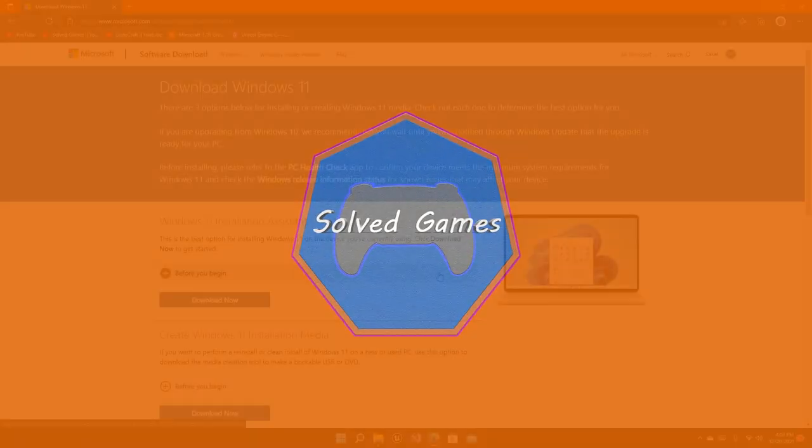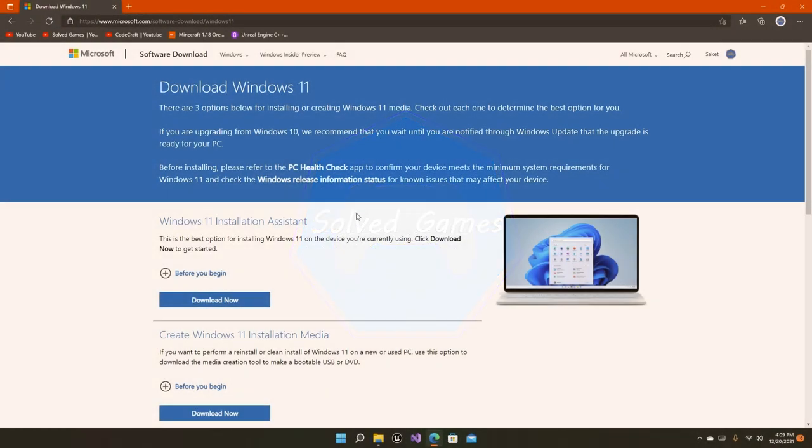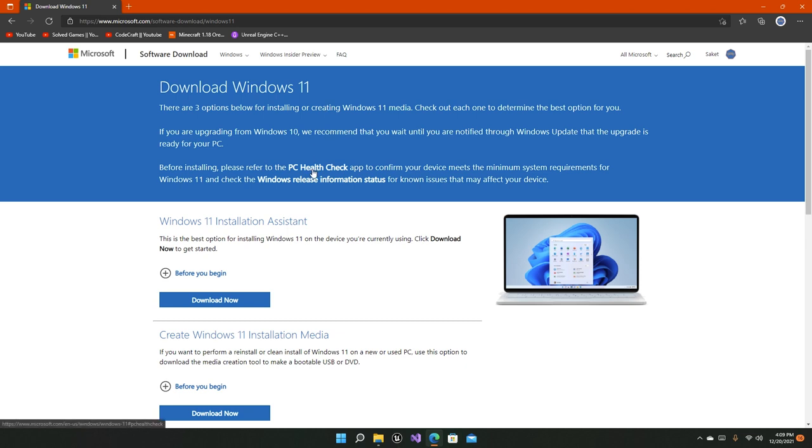Hello everyone and welcome to the channel. In this video I'm going to tell you how to install Windows 11 on your system. The first thing you have to do is install the PC Health Check app so that you can check if your PC or device meets the minimum system requirements required for Windows 11.